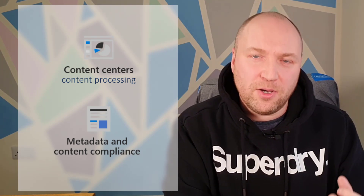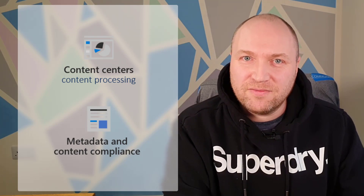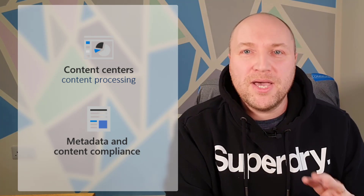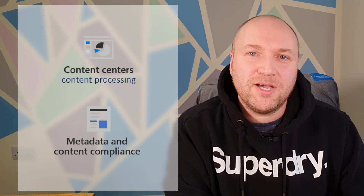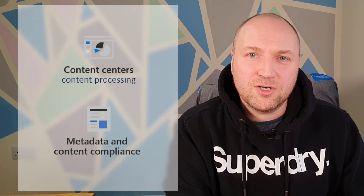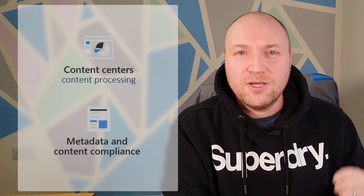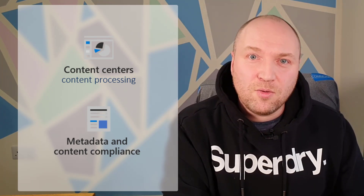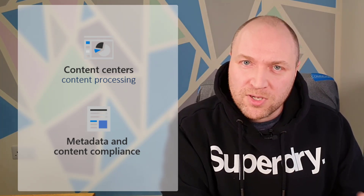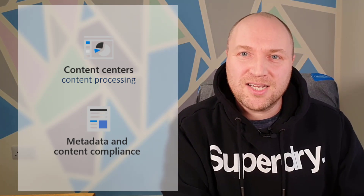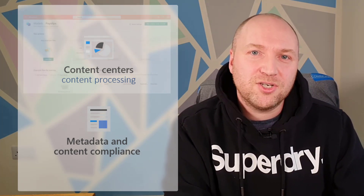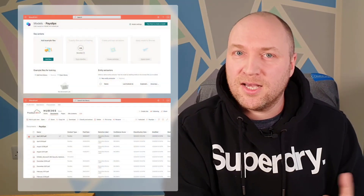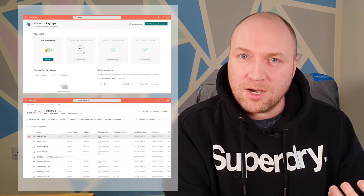Another related challenge is classifying information based on how sensitive it is — making sure it's stored safely based on the content. E5 licensing in Microsoft 365 lets you do that using DLP-related tools, so you can classify data based on whether it has personal information, passport numbers, or credit card numbers. Syntex adds on top of this so that you can protect information like those invoices we found because it's an invoice, rather than because it has an account number or credit card number inside.